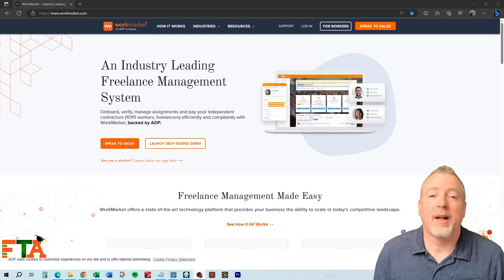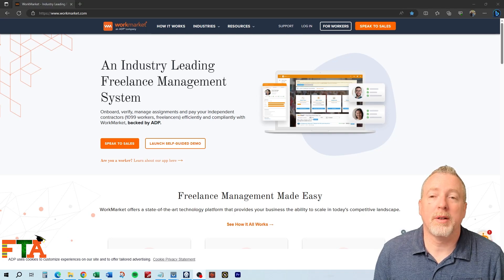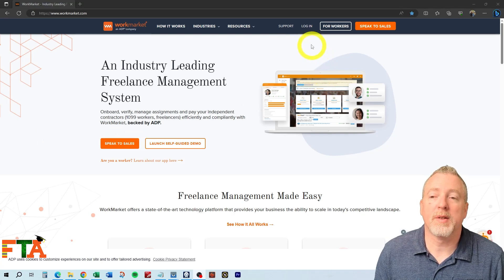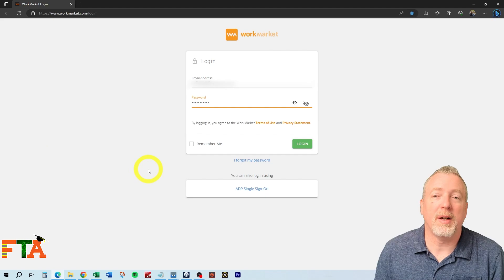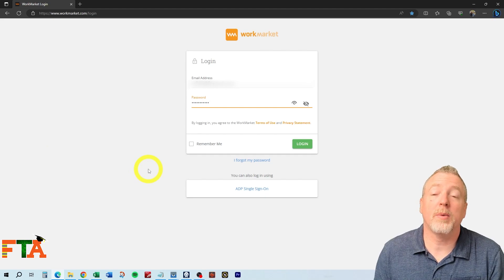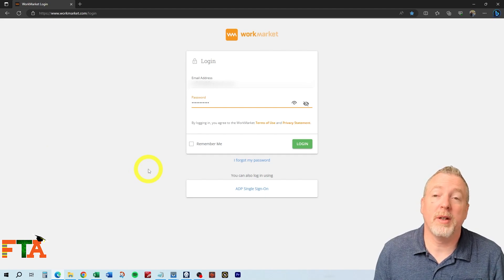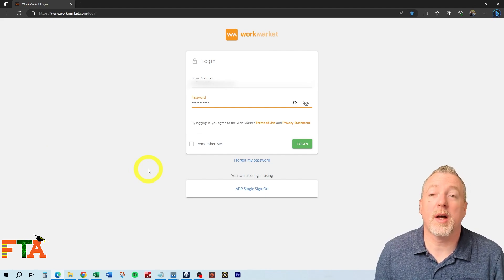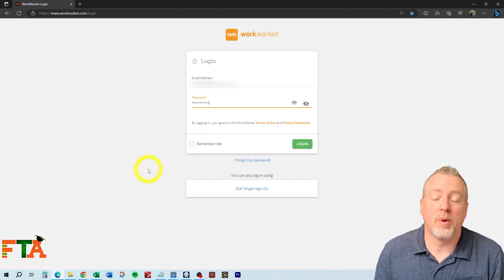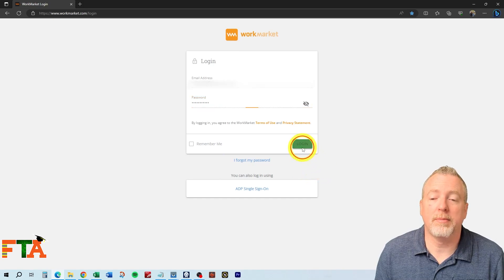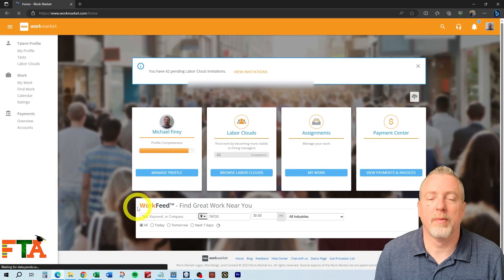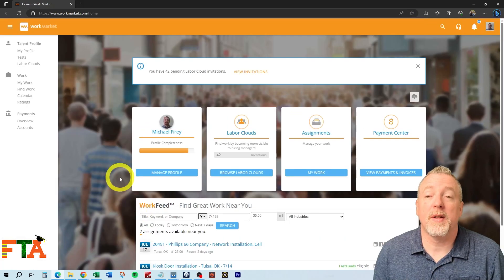You're going to go to the website at workmarket.com, and you're going to select Log In. Now, if you're not signed up yet, watch my previous video on how to sign up for WorkMarket. Once you've entered your credentials, you're going to log in. It's going to take you to this homepage.